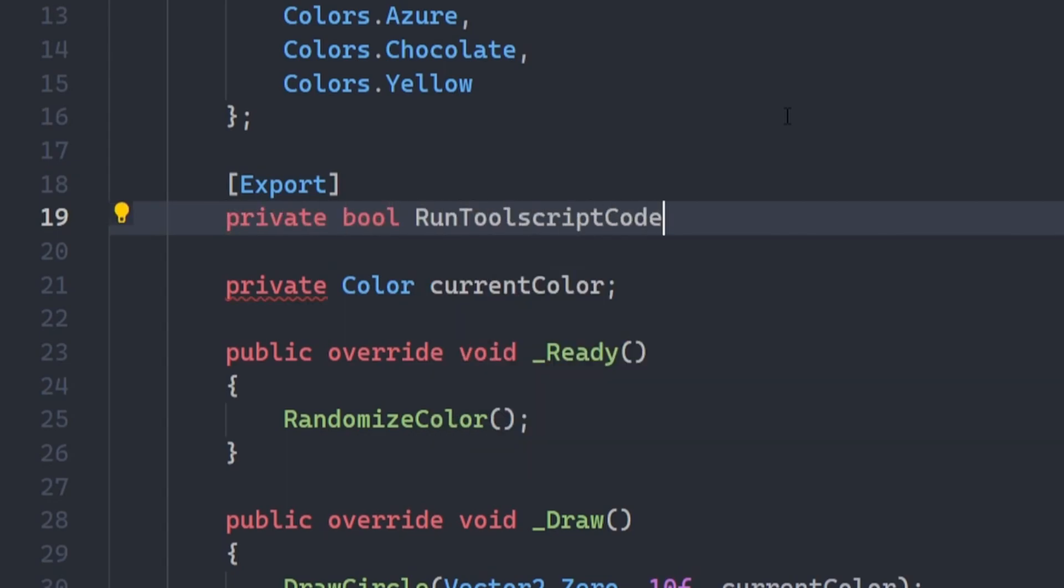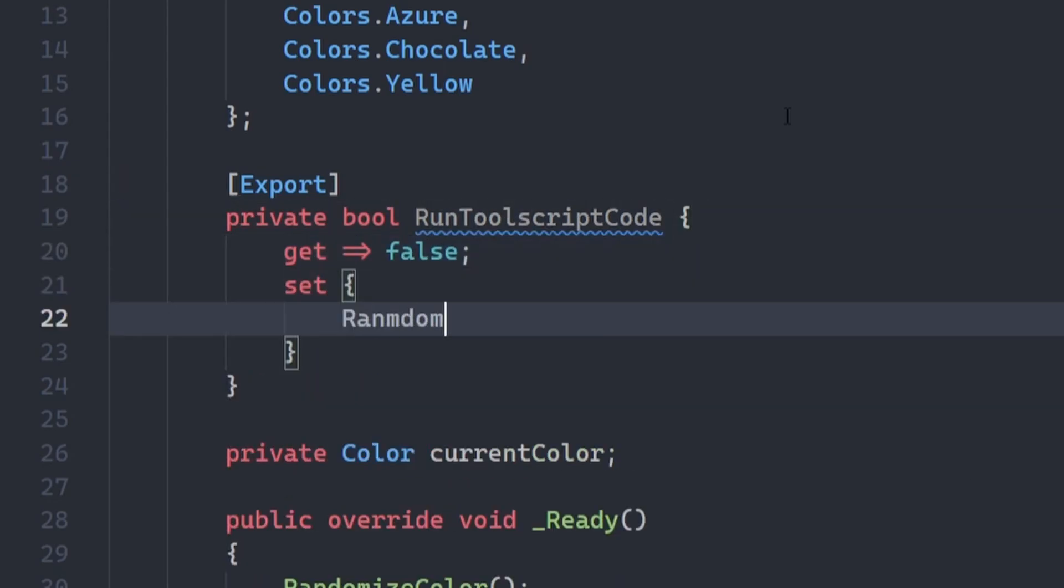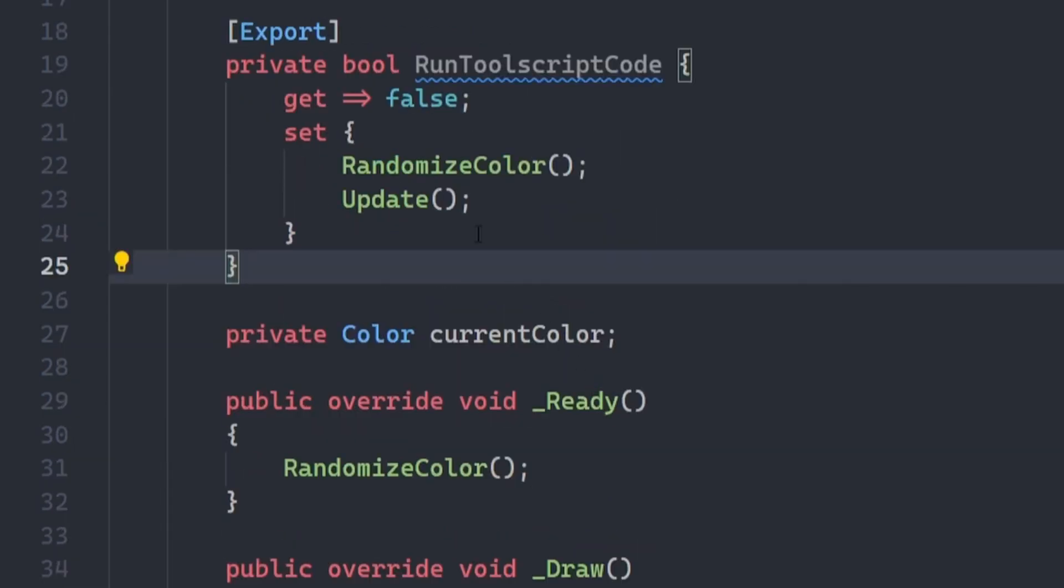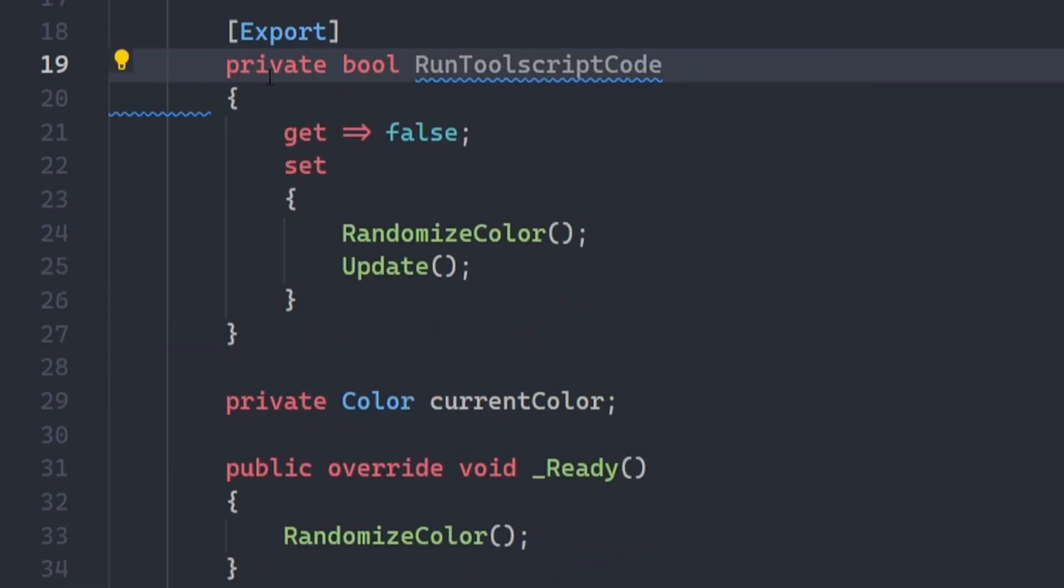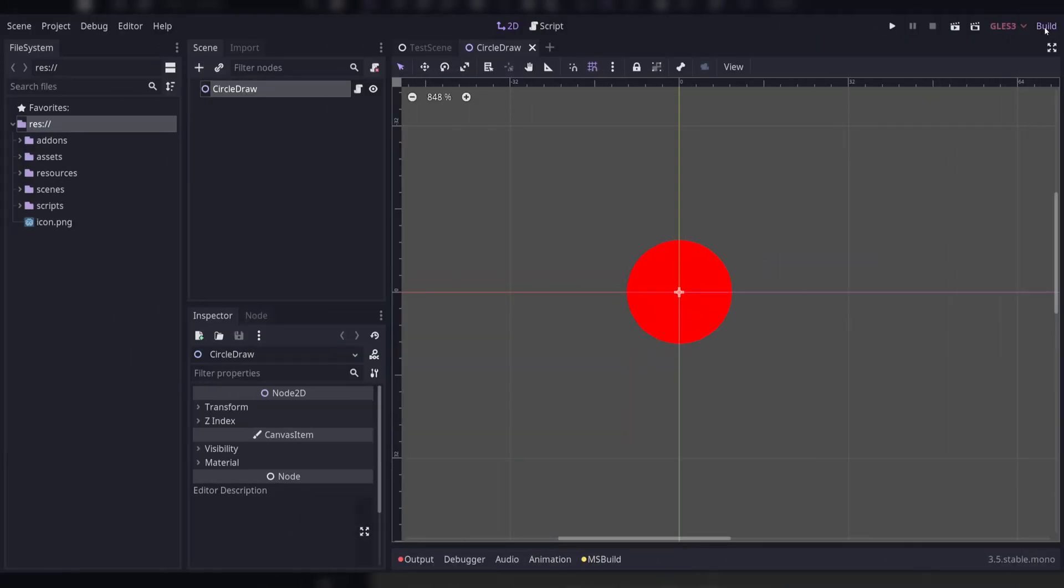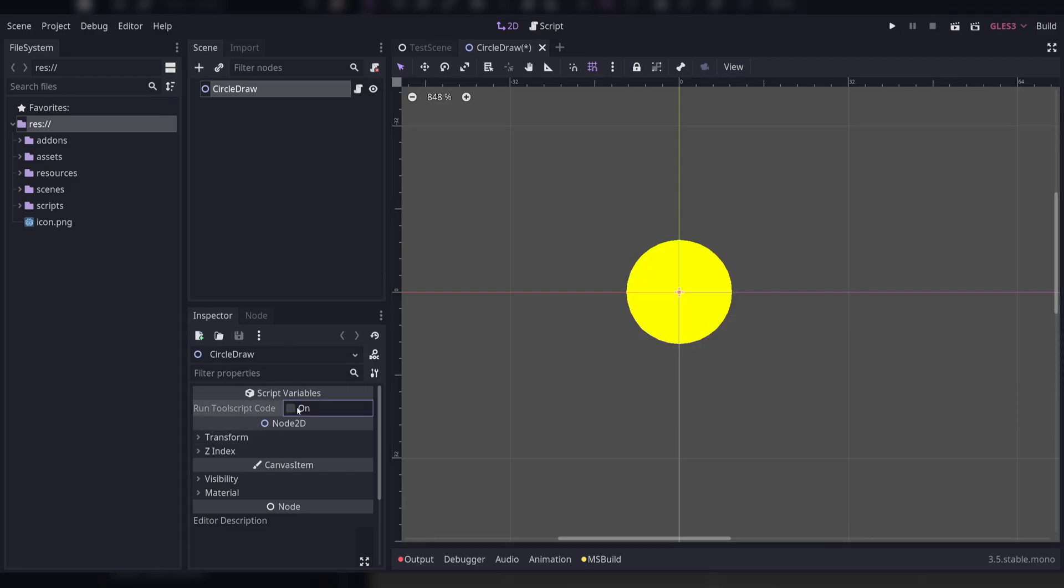I can do this by creating an export boolean, returning false in the getter, and calling my randomization code in the setter. Oh, and don't forget to add the tool attribute above your class. Now you can build the game and click the checkbox, and the circle's color will change. You can use this method to run any tool script code you want manually in the editor.